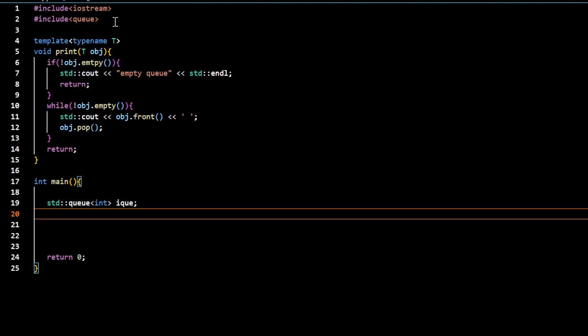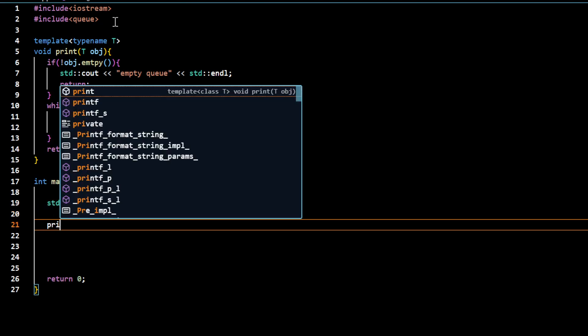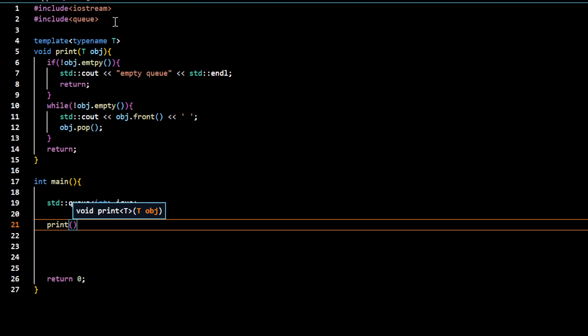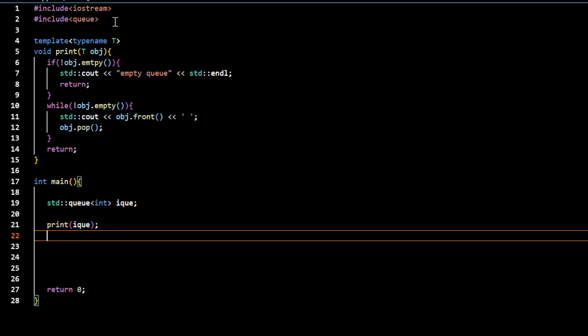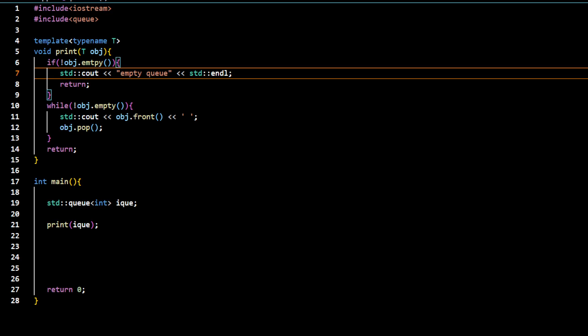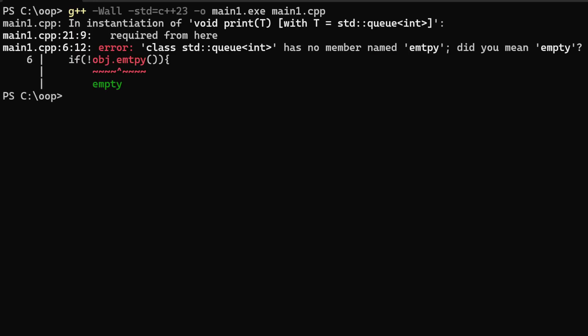In this case, this object is obviously empty. So if I call that function, print function with this object iqueue, it should display this empty queue message. Let me show you that it displays that message.